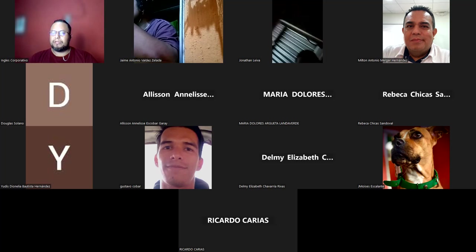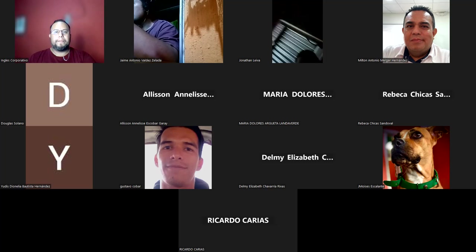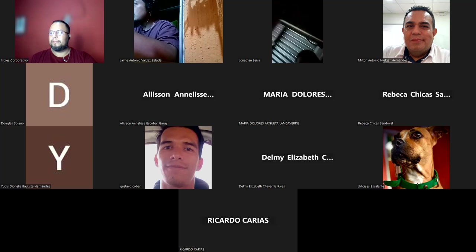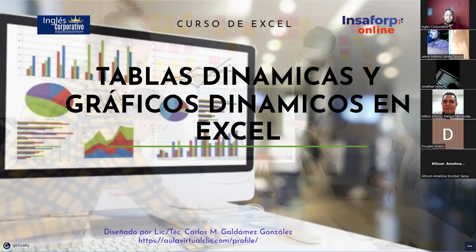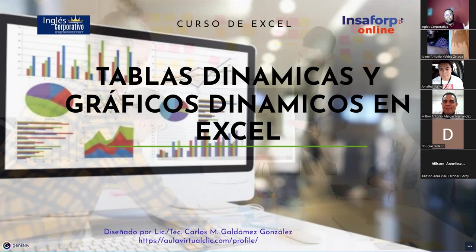Muy bien. Vamos a comenzar entonces. Les voy a presentar pantalla. Me confirman por ahí si la ven. Me confirman si ven mi pantalla, por favor. Bueno, necesito que me ayuden a revisar la teoría rápido porque ya está la guía. La guía la vamos a ir desarrollando. Ya avanzamos con lo de ayer. Para lo de la tarea de hoy y de mañana.